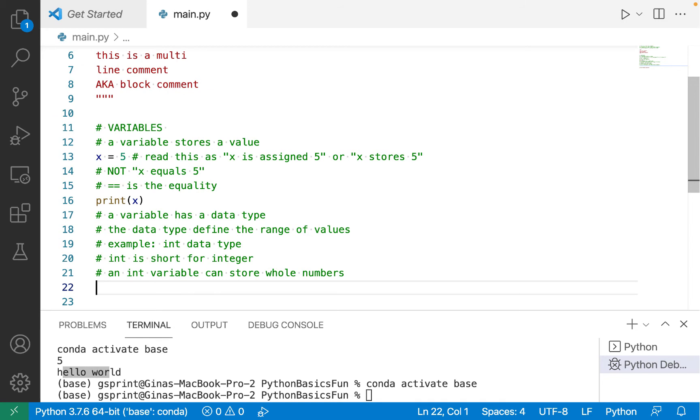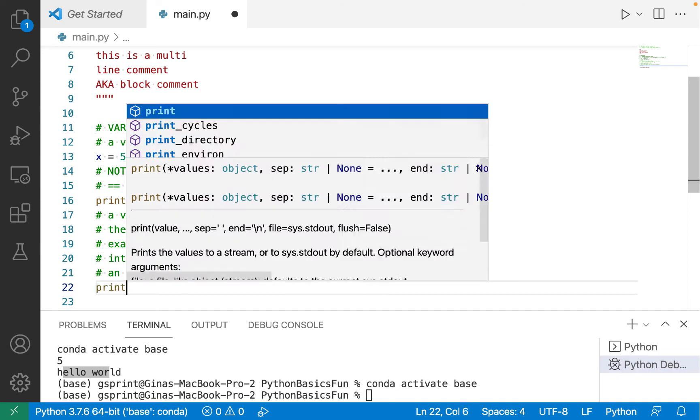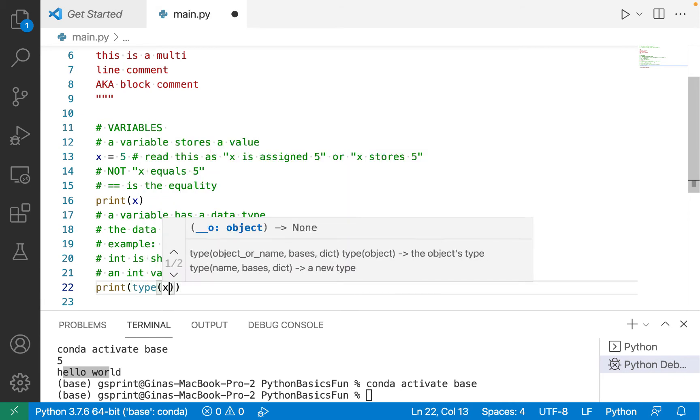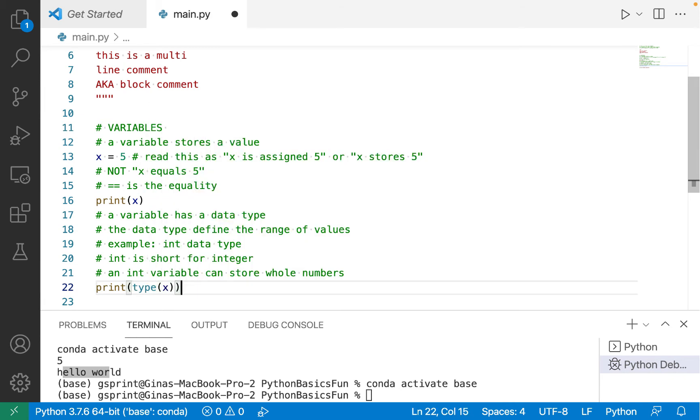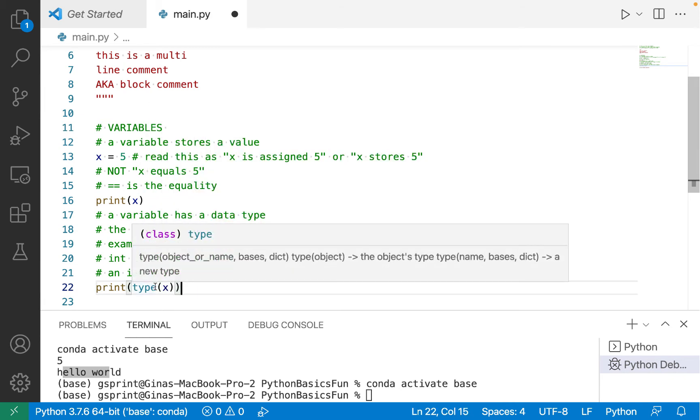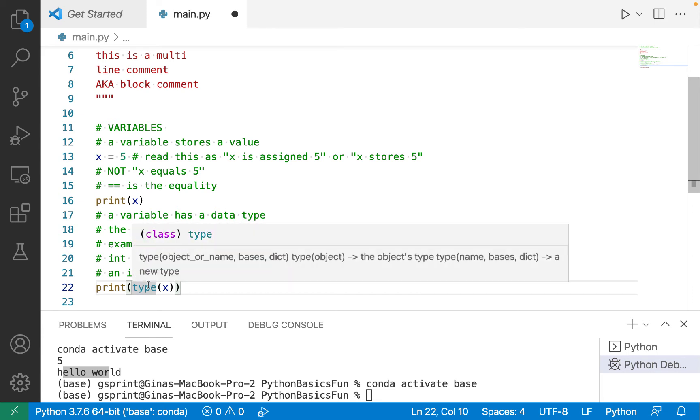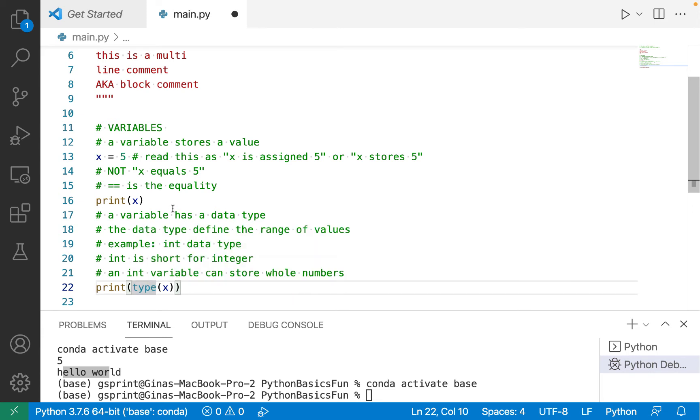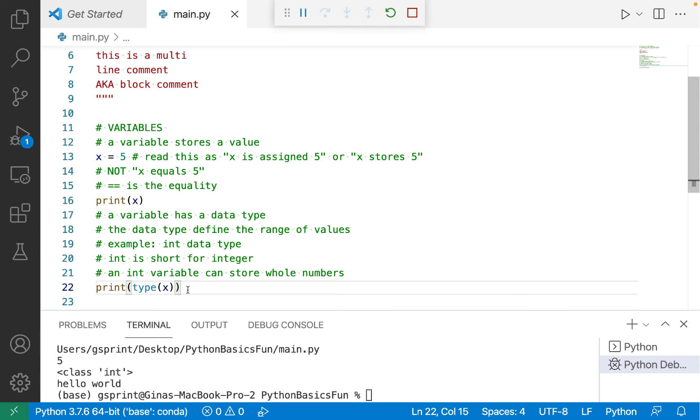5 is a whole number. x is currently storing an integer value. We would say x is an int variable. We can confirm the type of x by using a built-in function called type. It's built-in, which means we don't need to import another Python module in order to use it.